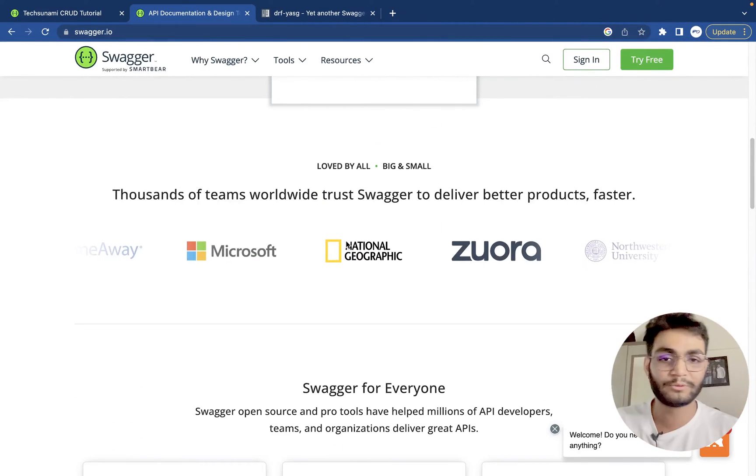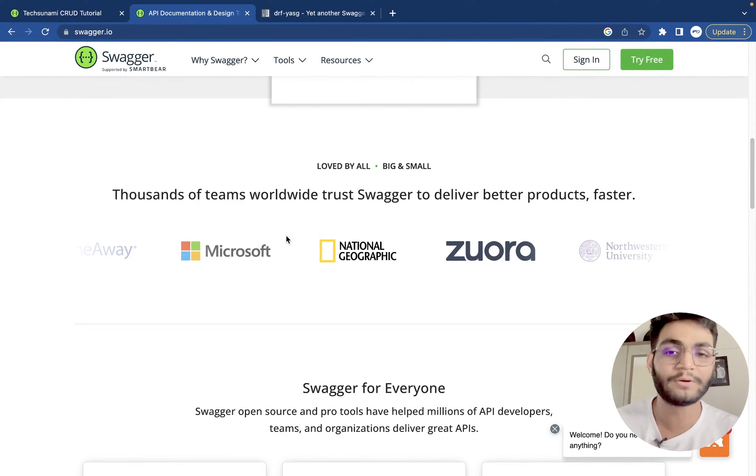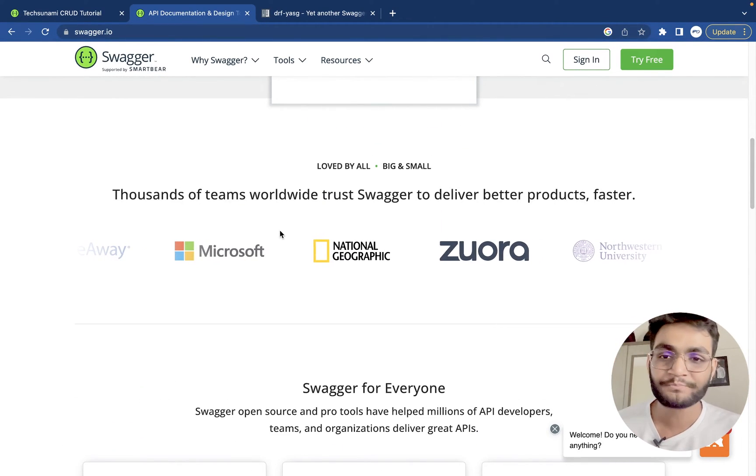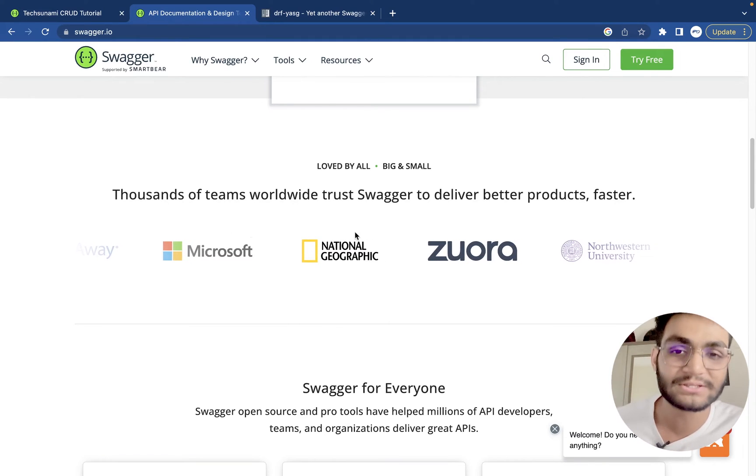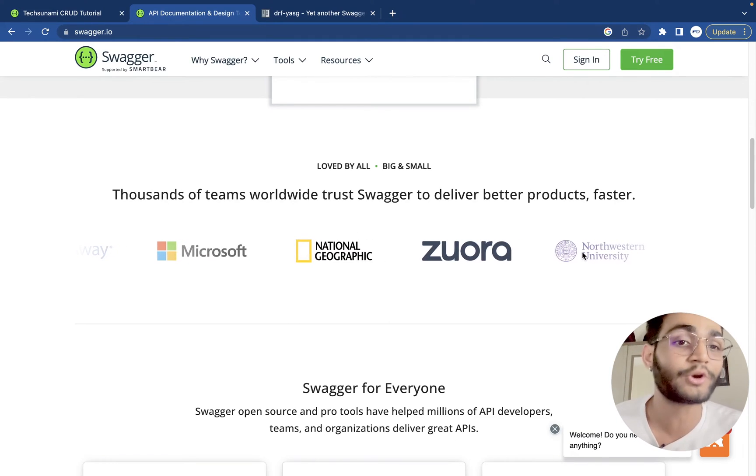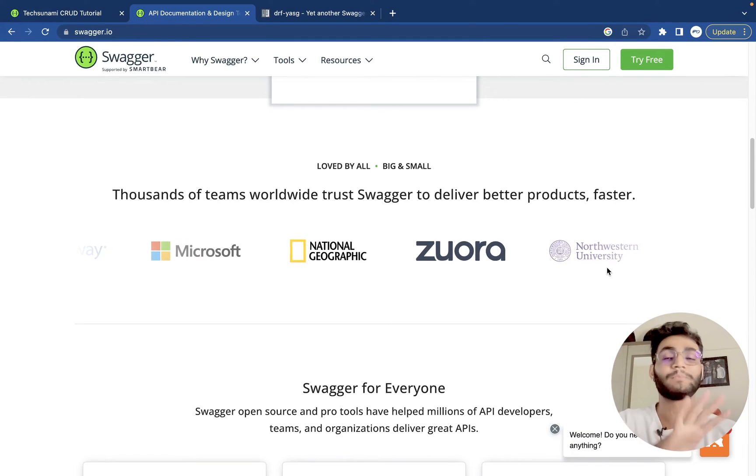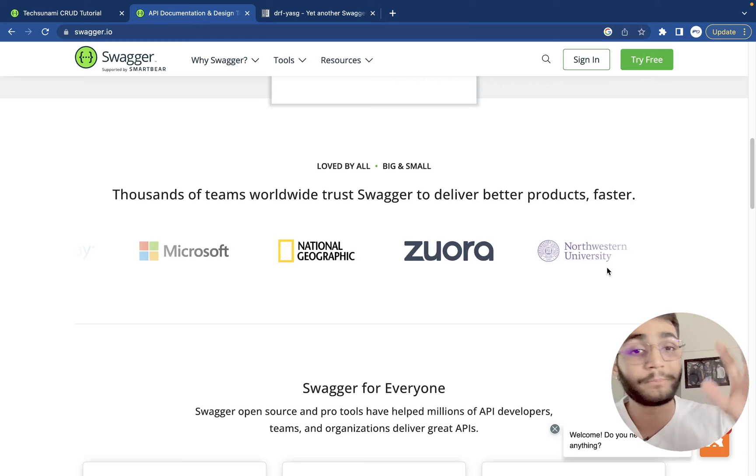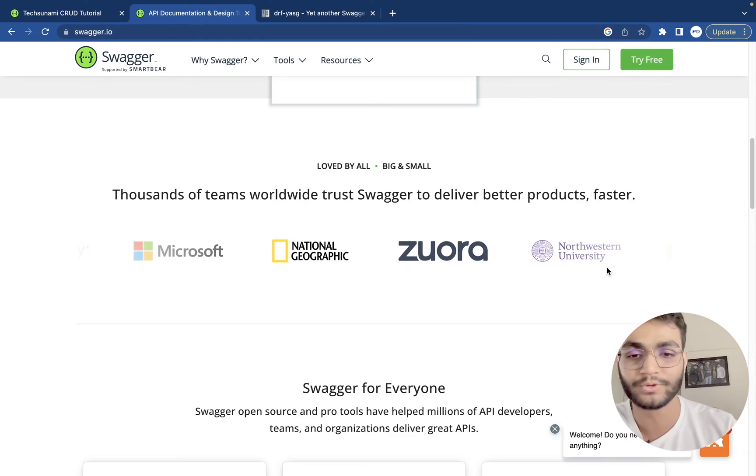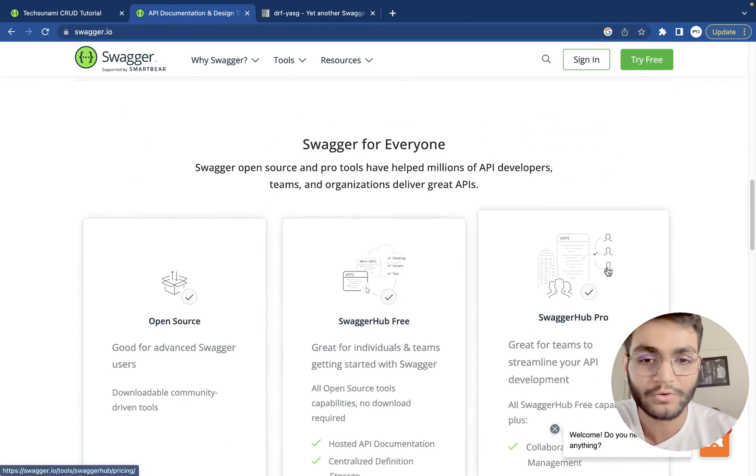It is used by very big companies. It is used by Microsoft. It is used by National Geographic. Not Esurance. There are many different companies that use this.